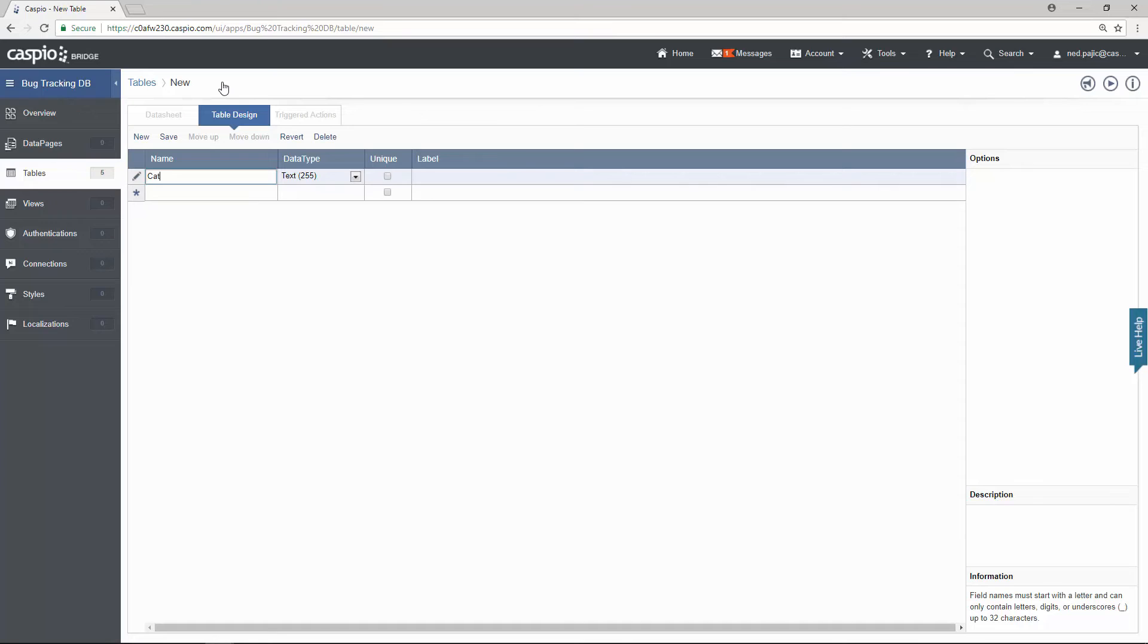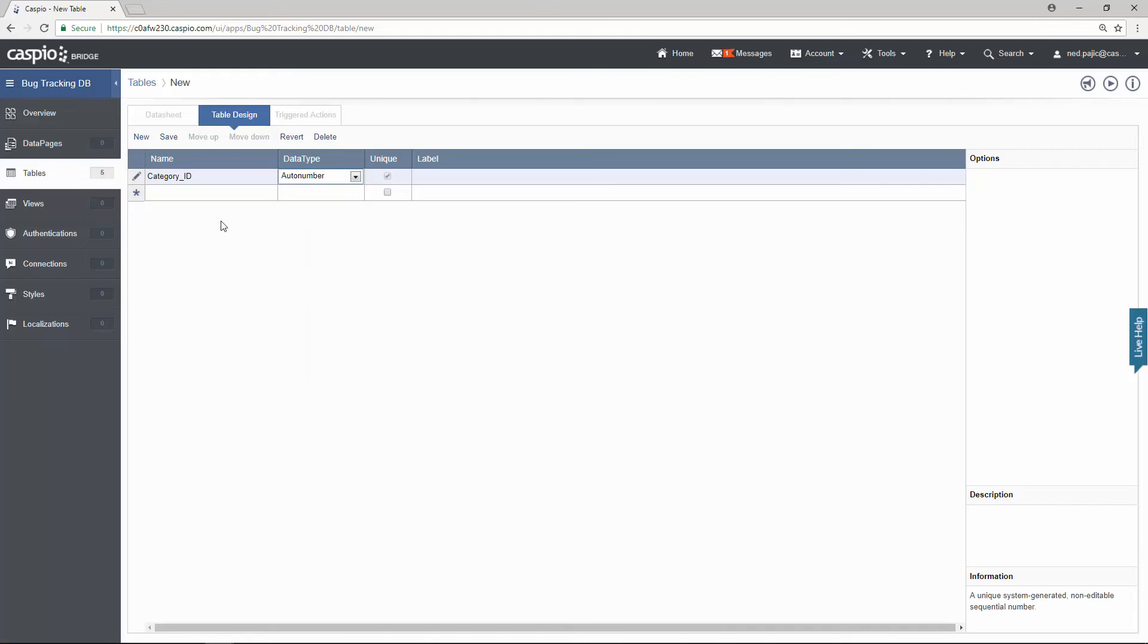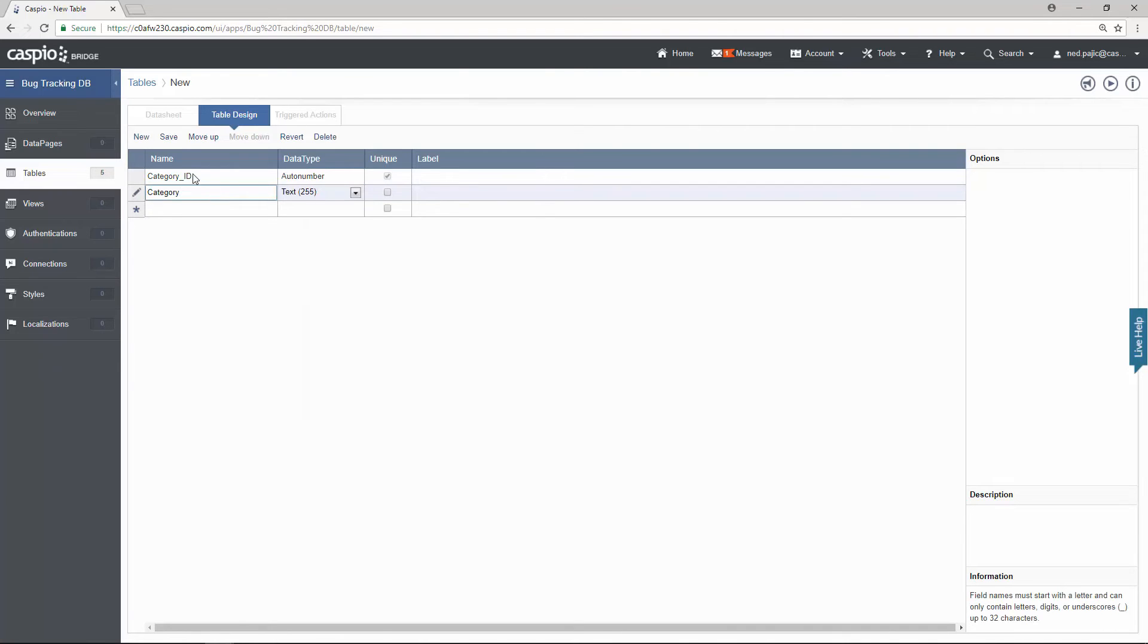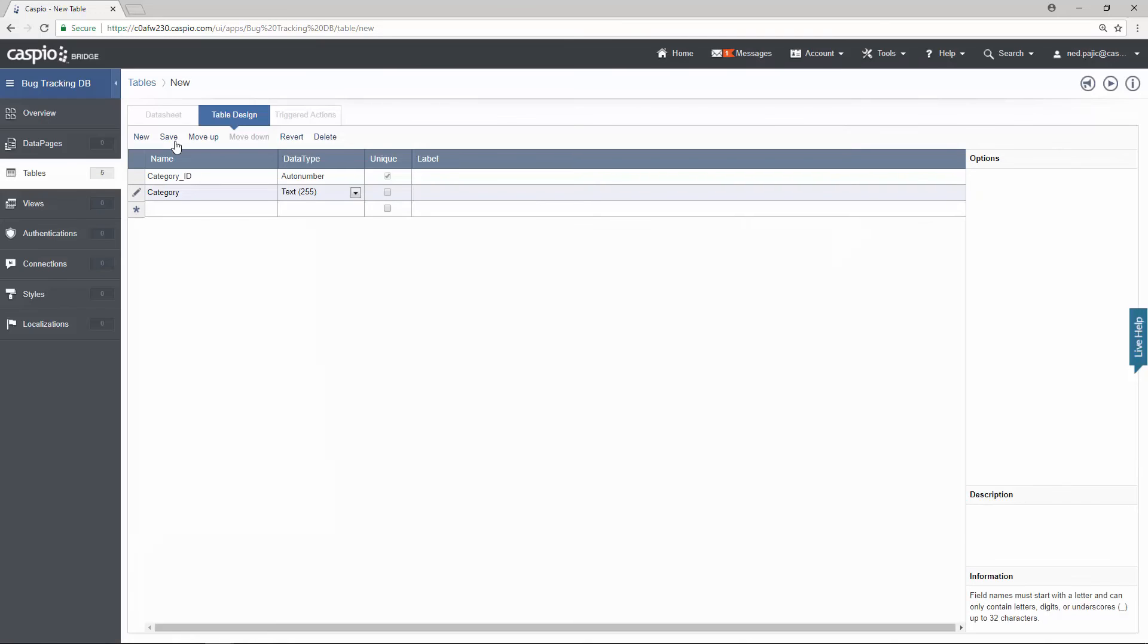So in this table we're going to have category ID and the category itself. So name and save your table.